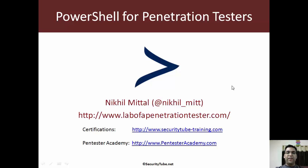Hi all, welcome to PowerShell for Penetration Testers at Pentester Academy. I am Nikhil Mittal, your instructor for this course. In this video, let's go through the course content and what is coming up in this course.